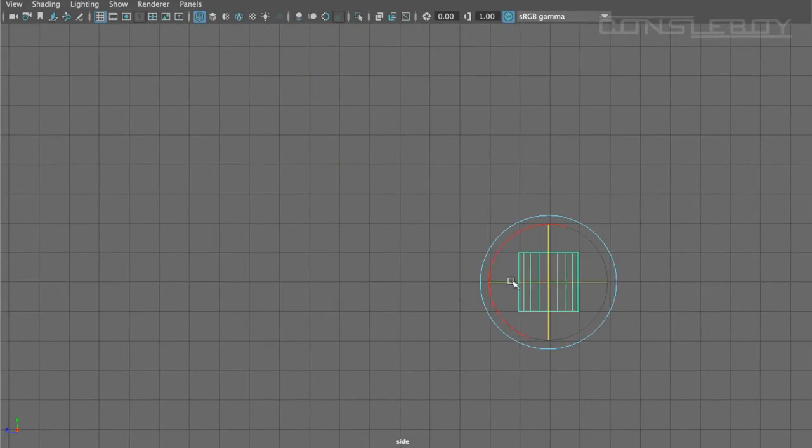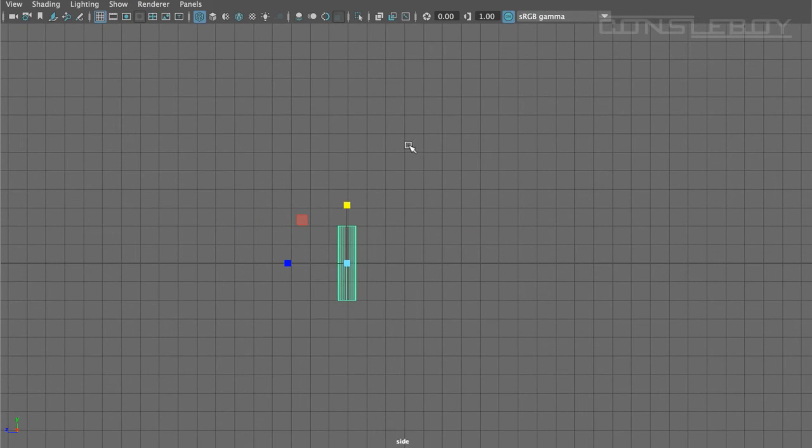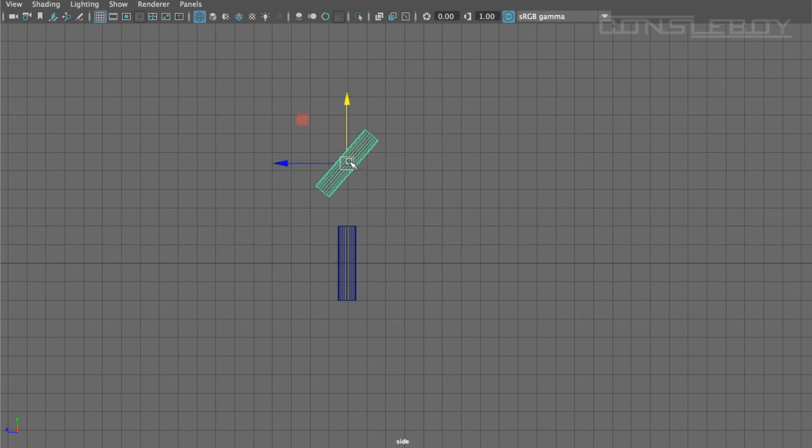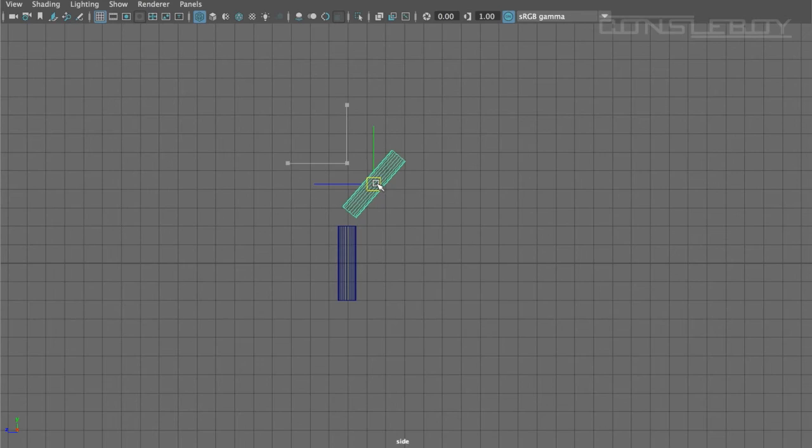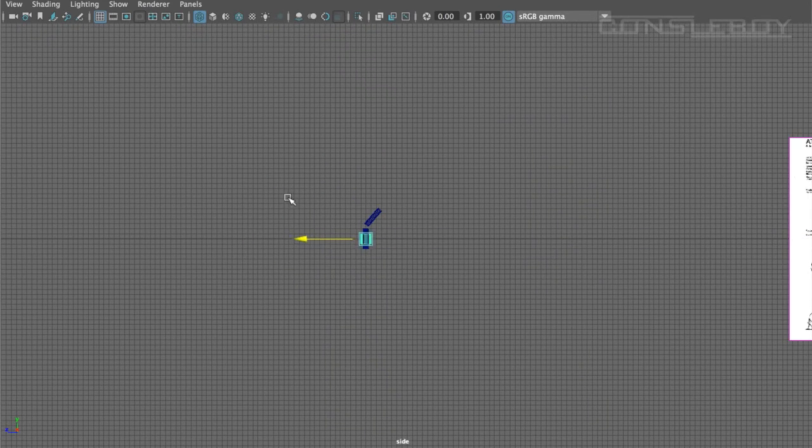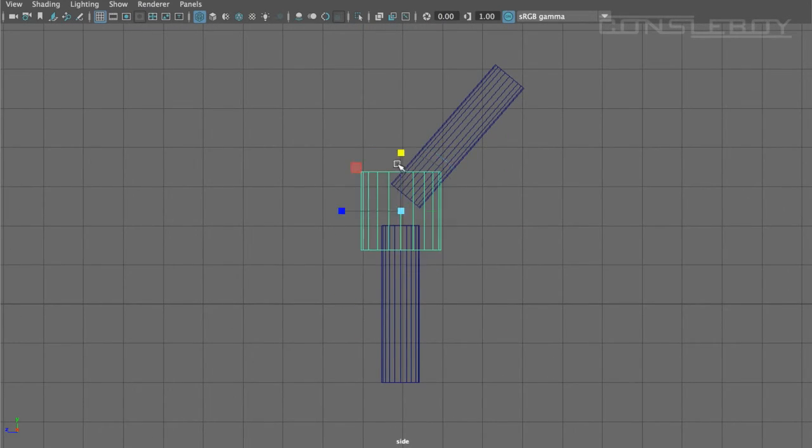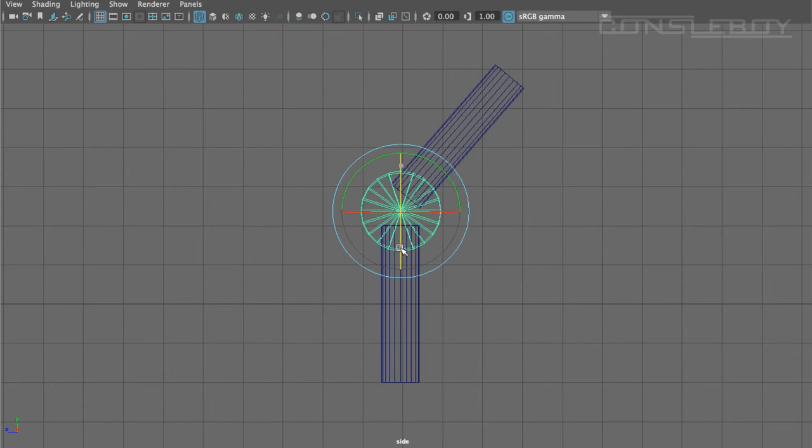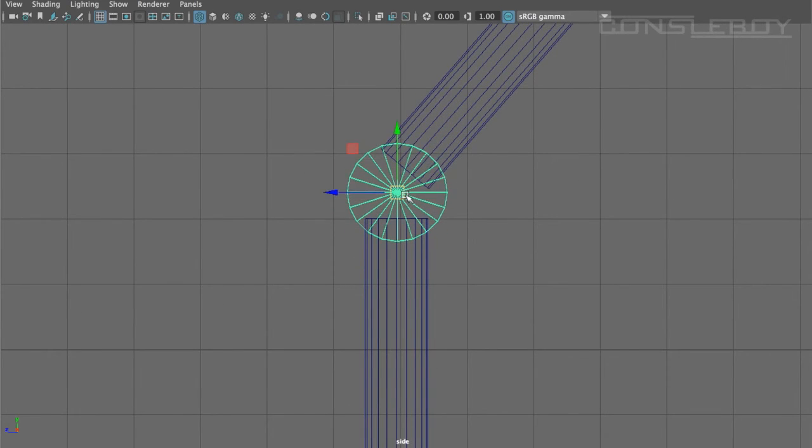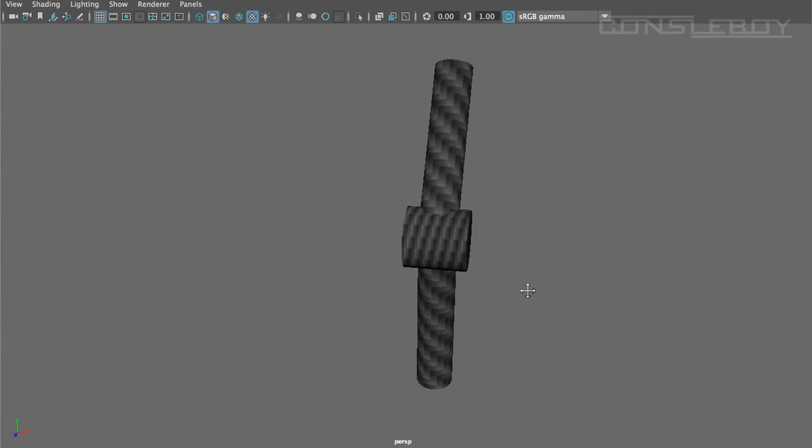Before you even start your rigging, you actually need to create an object or model you'll be working on. I already created my walker AT-AT which I fully rigged in class, so I'm going to create a demonstration of an arm using cylinders and circles so you can get an idea of how the rigging actually works.